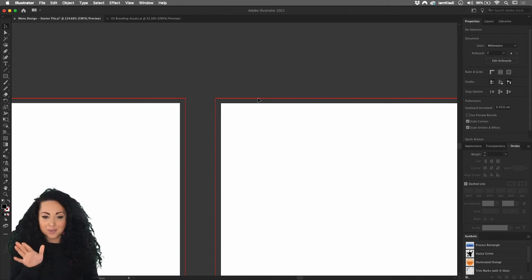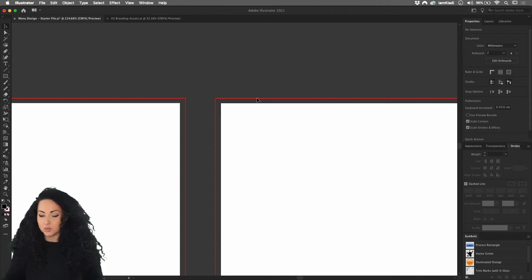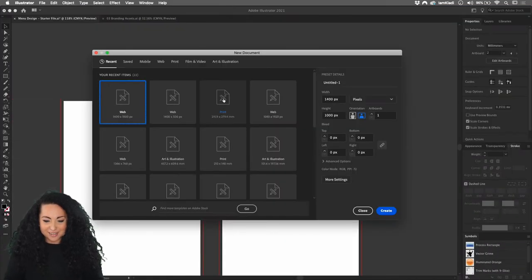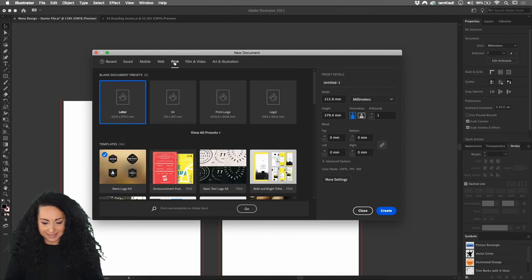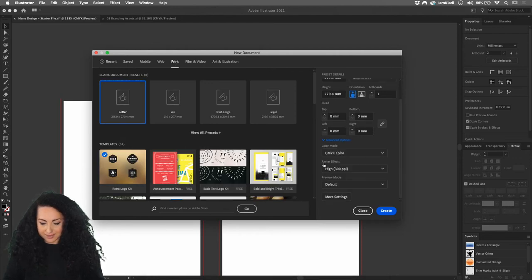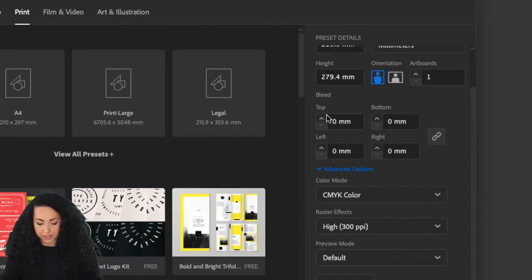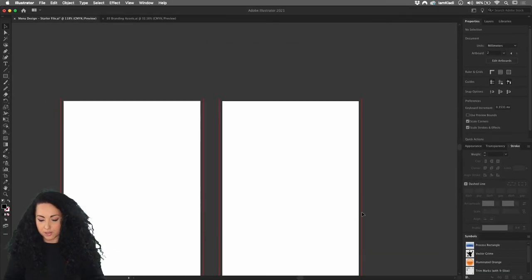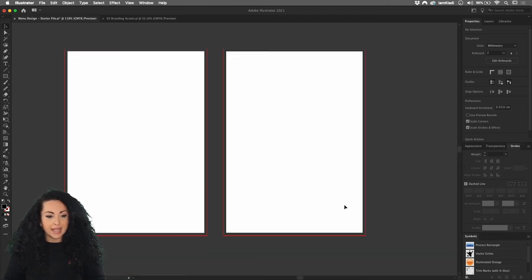Whenever you create a file for print, make sure to add the bleed. The file I provided already has bleed, but if you want to know how to add it, press Command+N to open a new document. Once you click on your Print intent, click on the Advanced button and you'll see the bleed area. I set a bleed of three millimeters and you're done — you'll see the red line appear in your document.